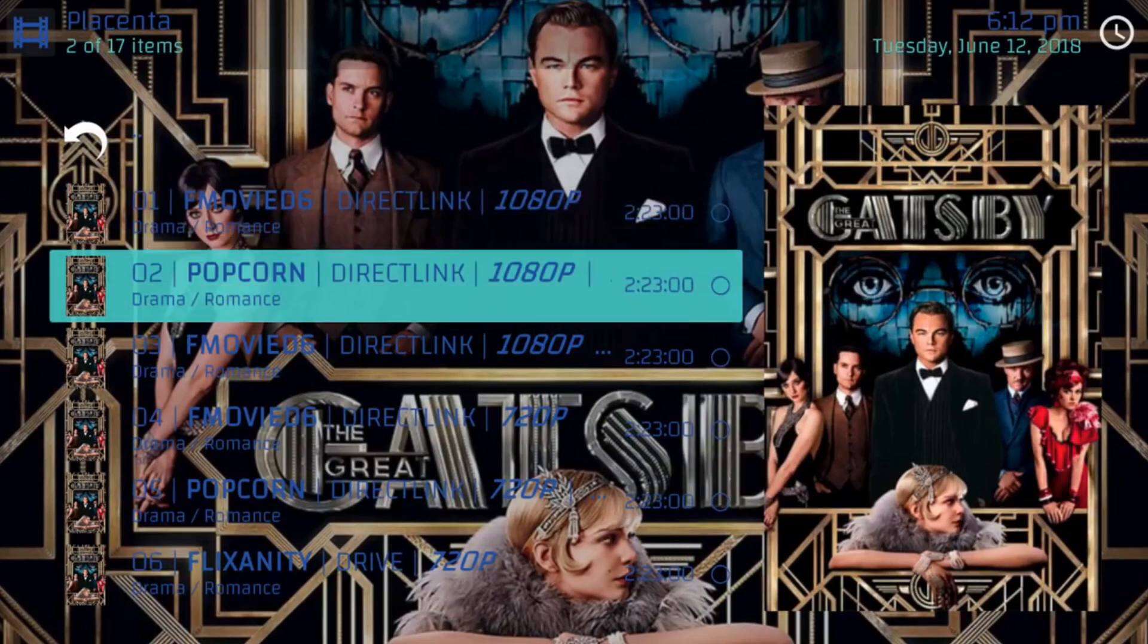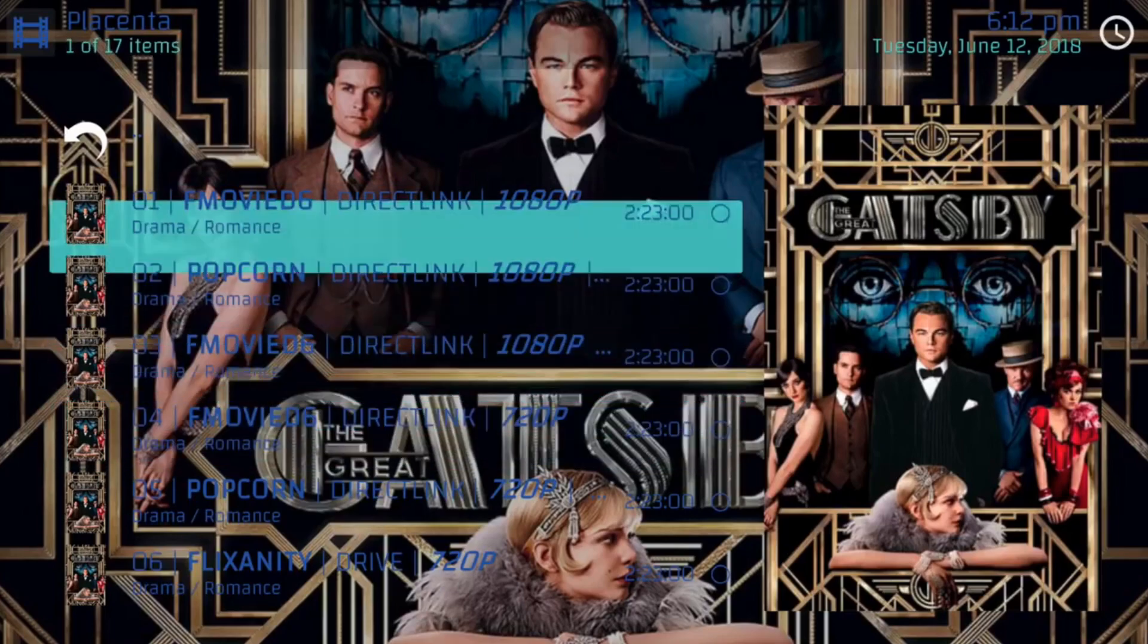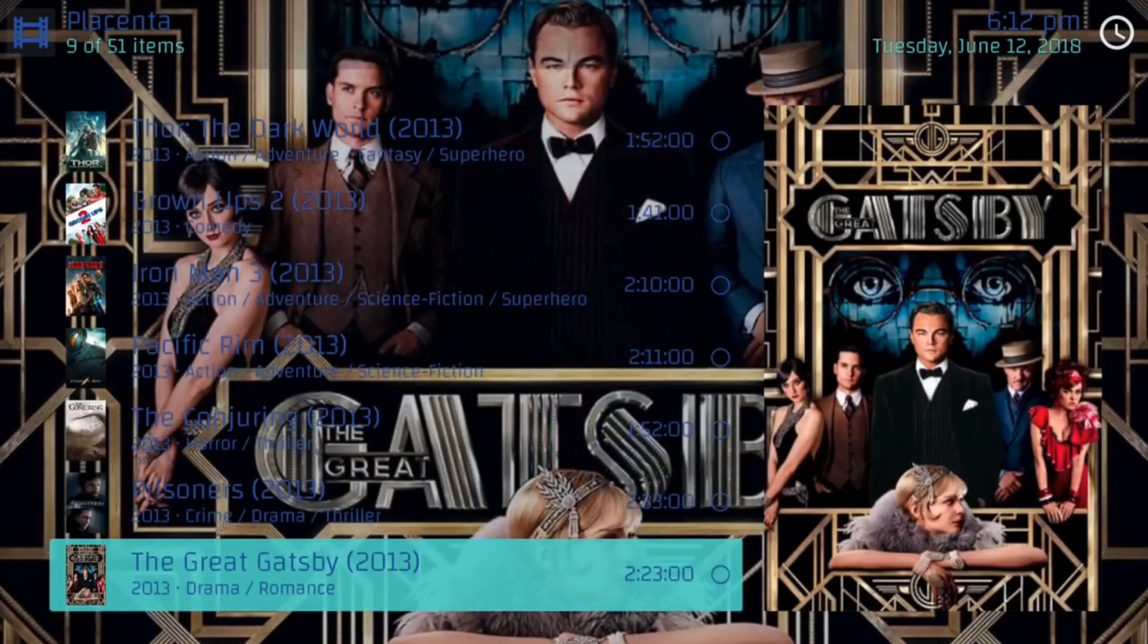And that's all it is to watch a TV show or a movie. So that's Placenta.